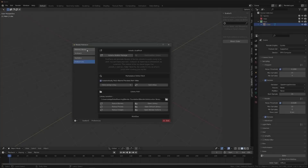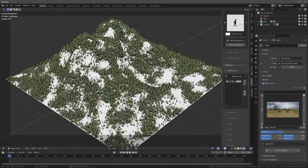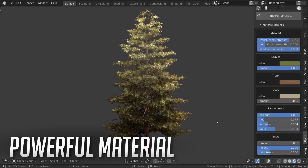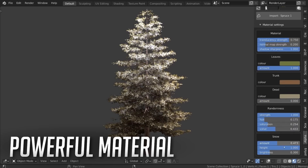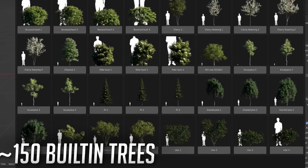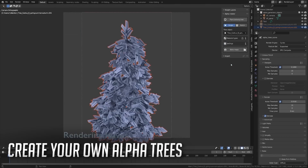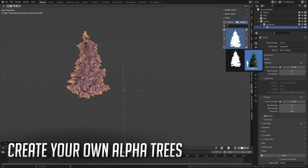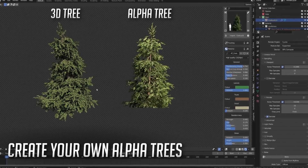The add-on is fully compatible with the powerful Scatter 5 add-on and includes 28 pre-made biomes that can cover any scattering or distribution need. Each tree material can be further customized, giving you control over color randomness, translucency, number of dead leaves, trunk color, or amount of snow. The whole library is composed of roughly 150 built-in trees, and you can even use the add-on to convert any 3D tree to an alpha tree in just a few steps, as it will automatically render the color, normals, shadows, and mask passes and combine them into an alpha tree.